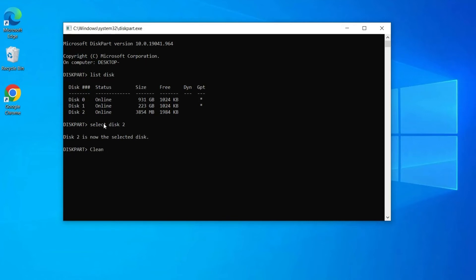Clean all volumes and partitions by typing clean command on USB drive. After that you have to create primary partition by typing create partition primary command. When it is done type exit to close window.